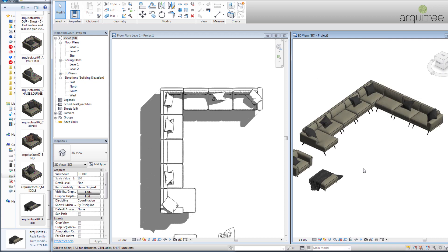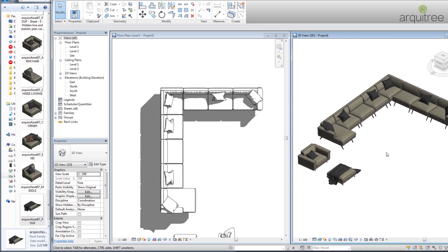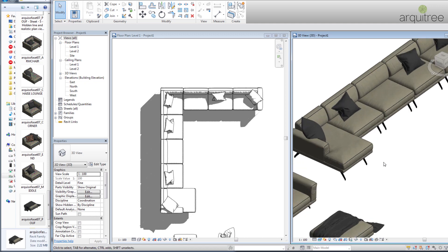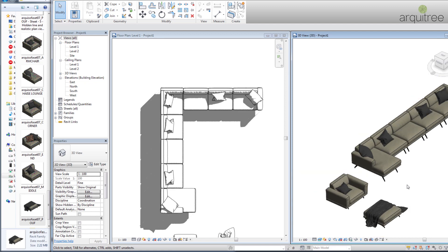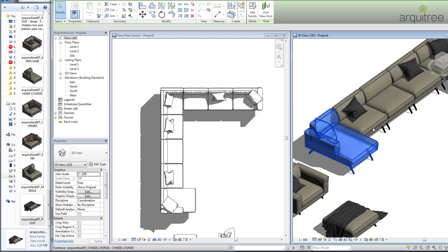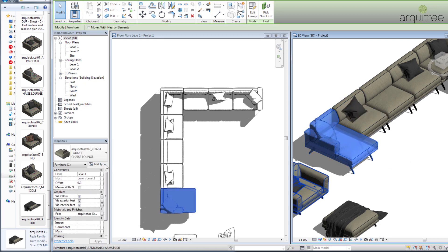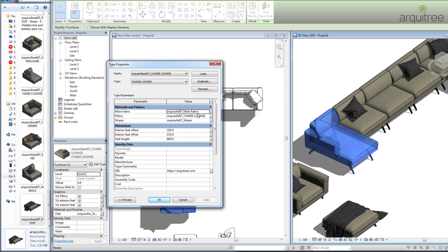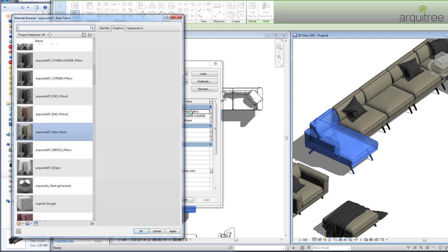Although it will be rendering pretty slowly with shadows on, we want to talk about materials right now. Let's say we want to change the material for this entire sofa — this is really easy to do because we select one of the elements, go to Edit Type, and here we have the materials. We have Main Fabric which is the material to be modified.